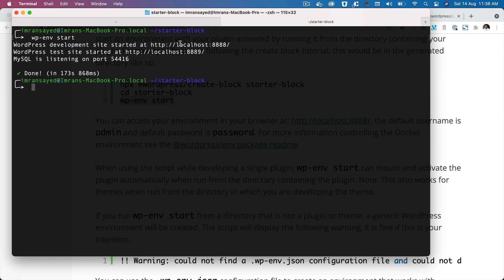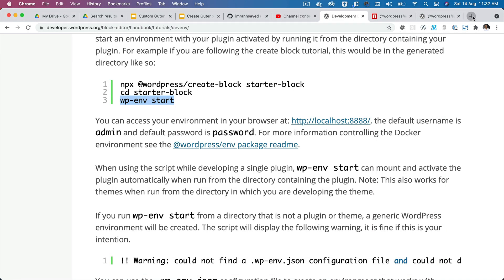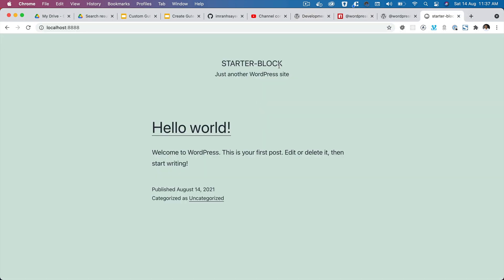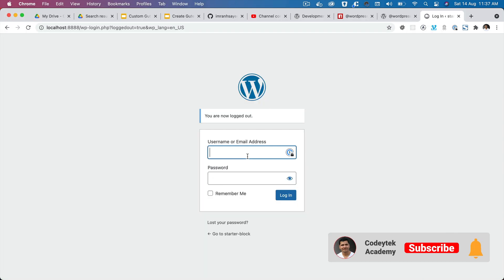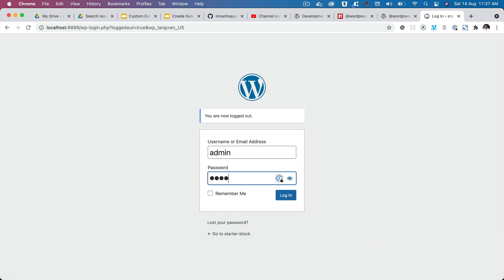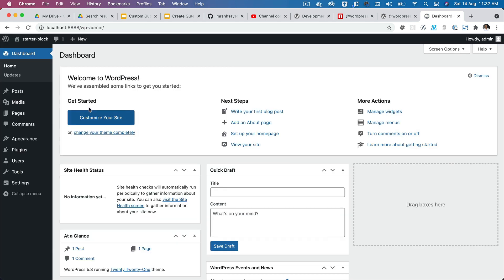The WordPress development server has started at localhost:8888 and there's also a test site at another URL. MySQL is running on port 54416. Let's open the site — you can see you've got a WordPress site. Go to wp-admin, log in with admin and the password 'password', and you're inside the WordPress dashboard.